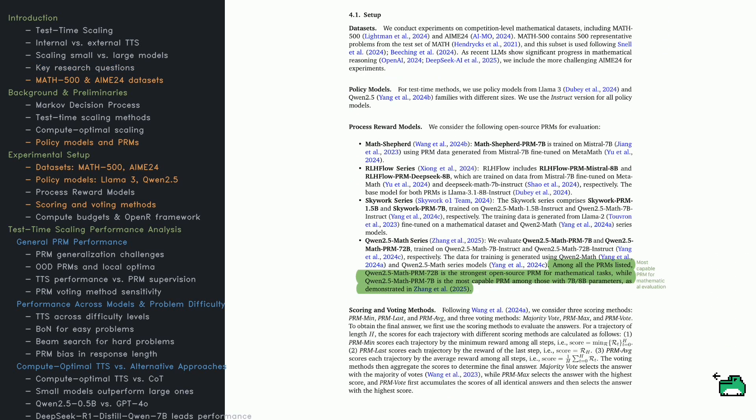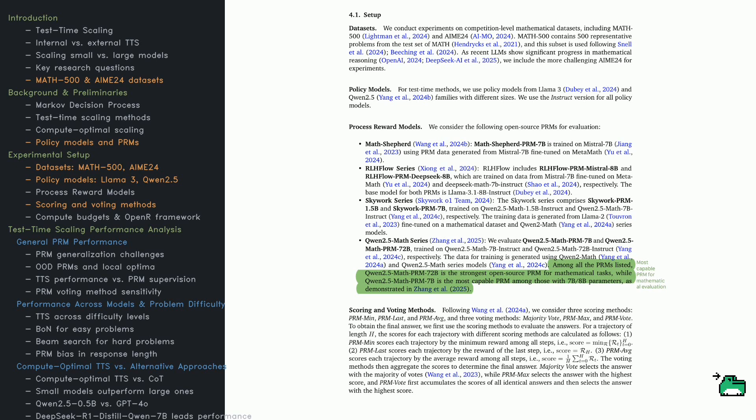To evaluate TTS, the study uses Math 500 and AIME-24, two math reasoning benchmarks. Math 500 is a standard, while AIME-24 pushes models further. The researchers use instruction-tuned LLAMA-3 and QN-2.5 models, optimized for following commands. A key element is how process reward models, or PRMs, judge outputs. These are separate models trained to score answers.